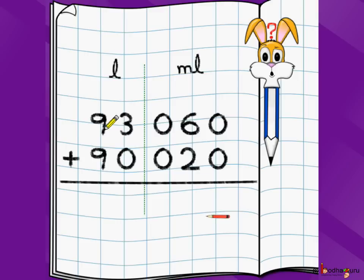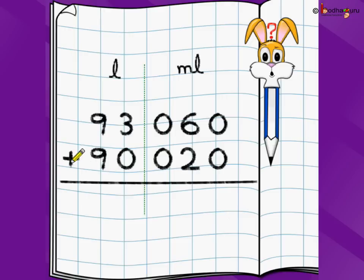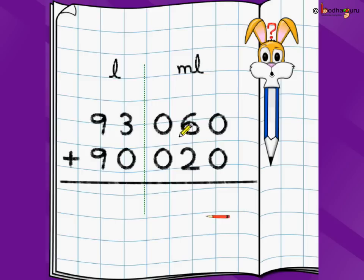Let's take a problem which has both liters and milliliters. We write liter on the left, dotted lines in the middle, and milliliter on the right side. Let's say we have 93 liters and 60 milliliters plus 90 liters and 20 milliliters. We write 93 before the dotted line and 060 after the dotted line.